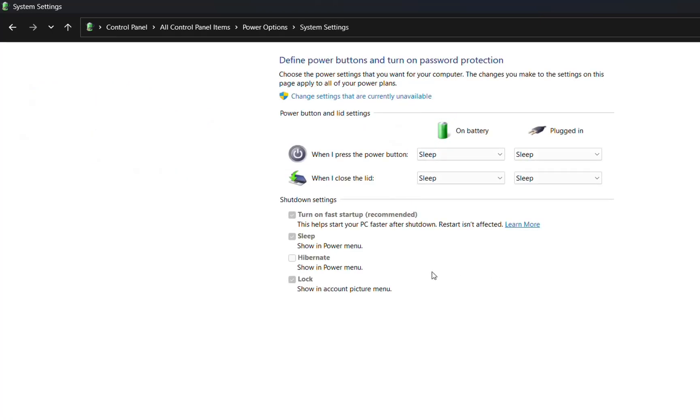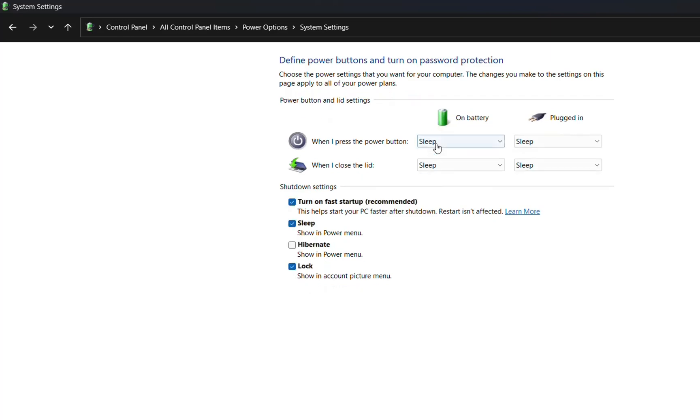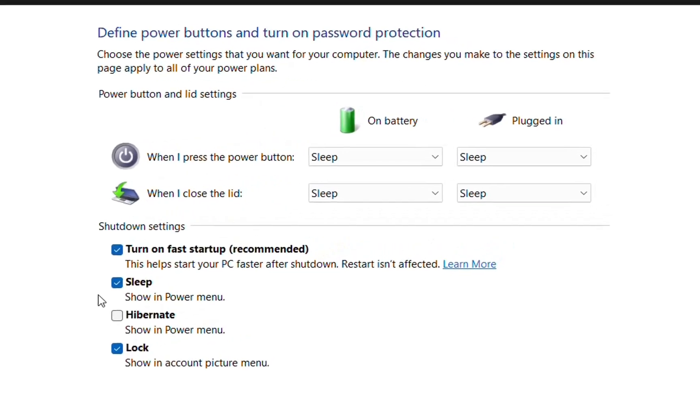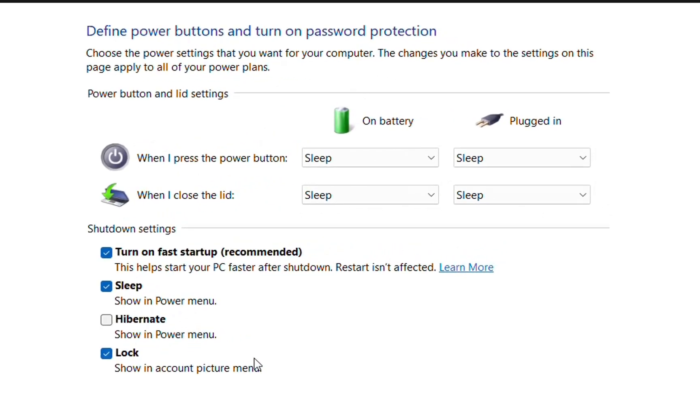Unfortunately for some users, you may not be able to see these settings. Even if you click change settings that are currently unavailable, you may not see this option for turn on fast startup, sleep, hibernate, or whatever options are here.